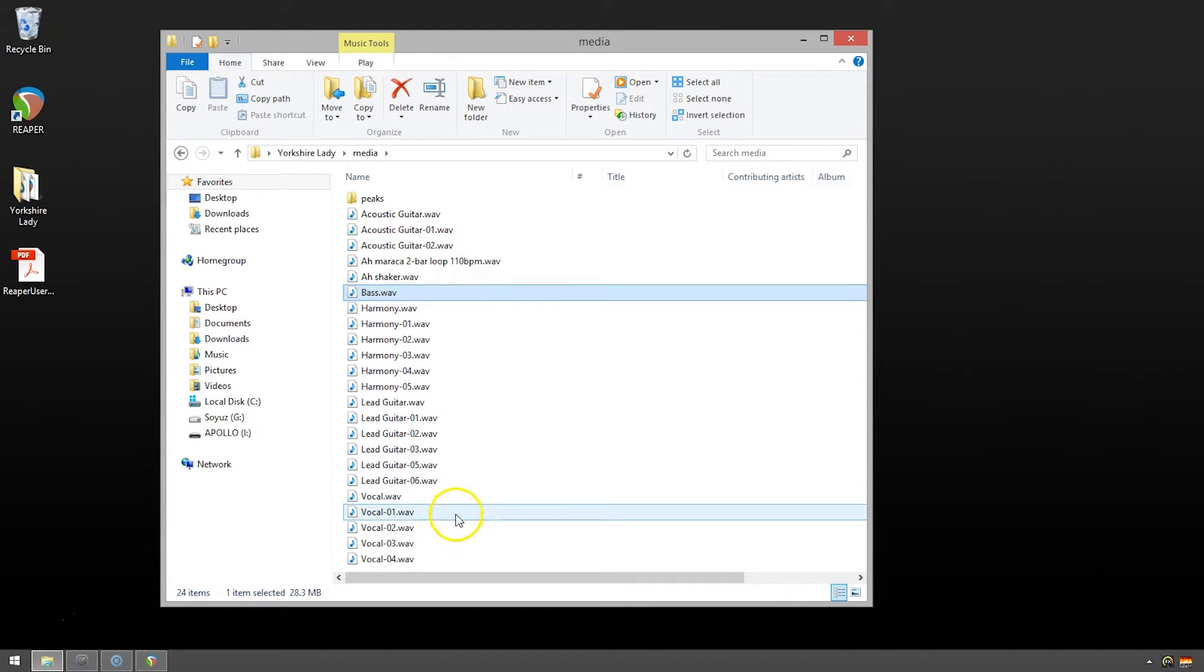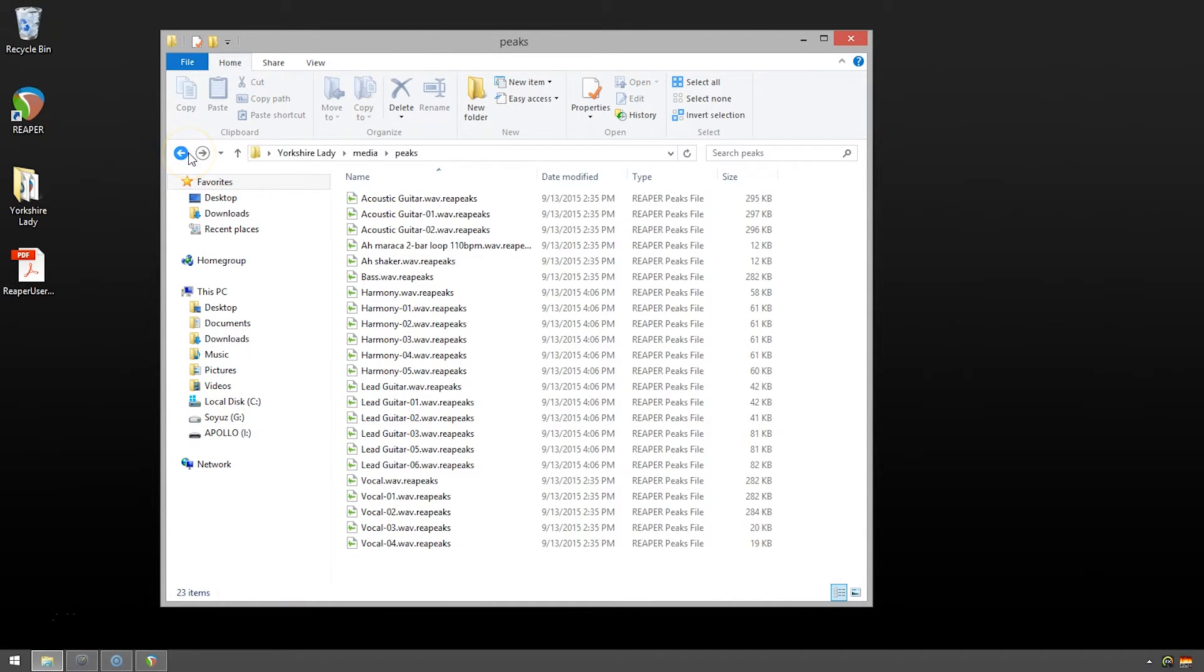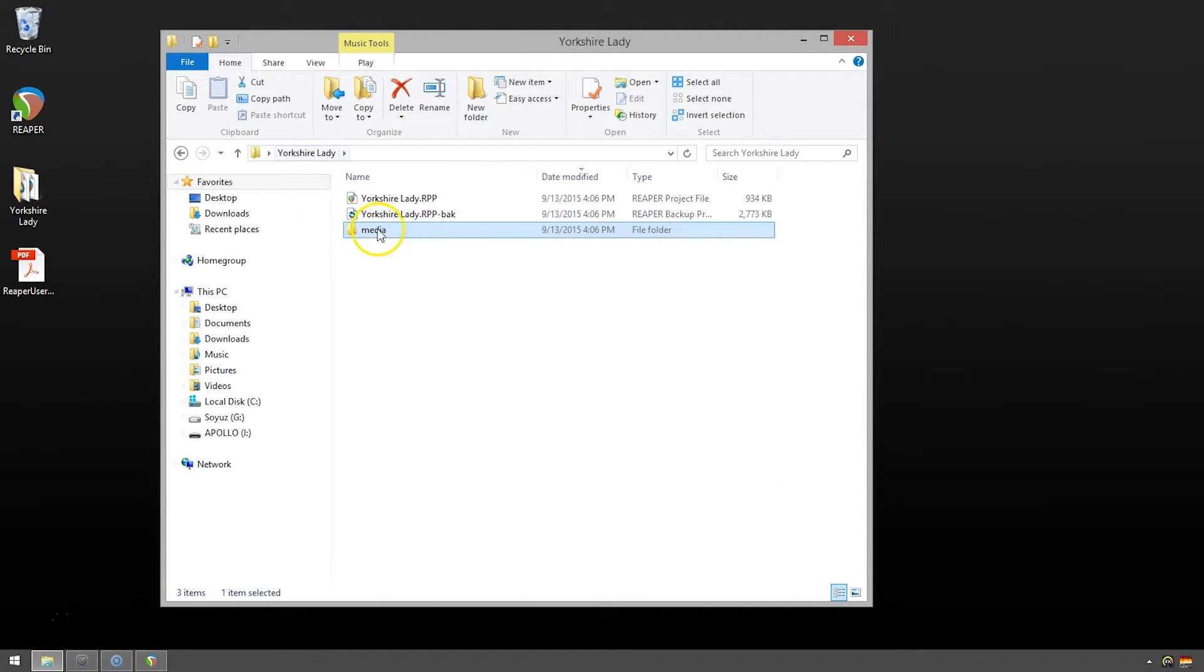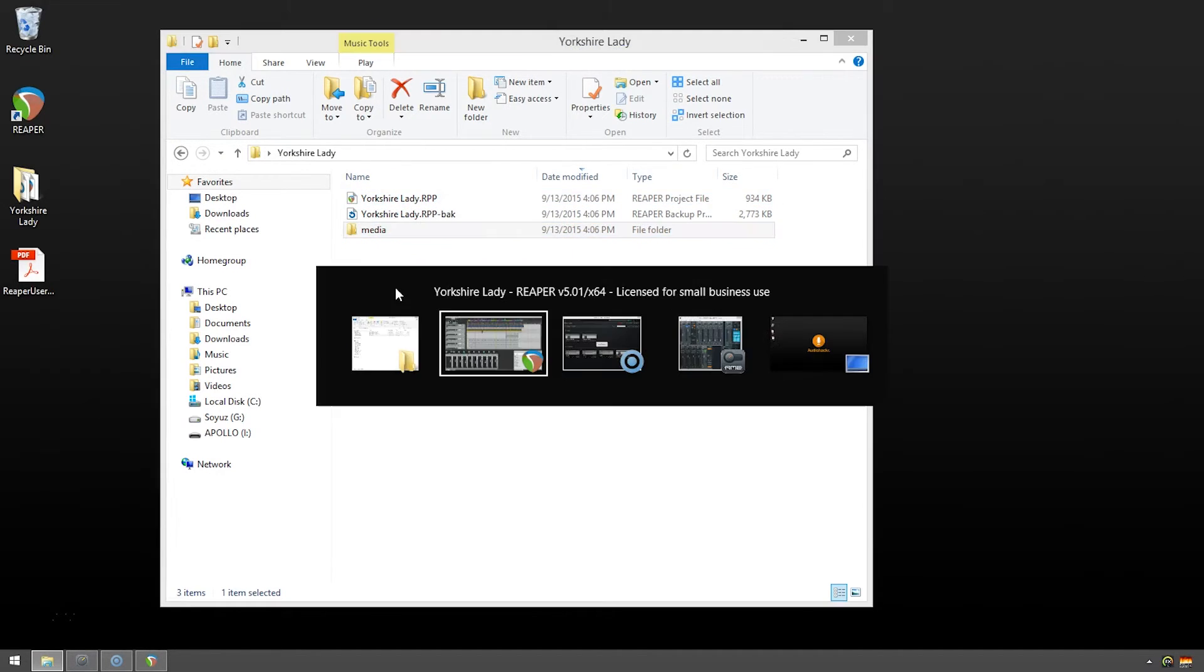So, it looks like there's a lot here. Let's do our save as. Let's go back to the top level here and we'll see just the main Reaper project file. And we'll go back to Reaper.